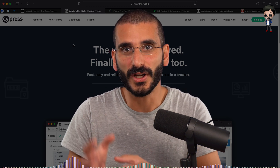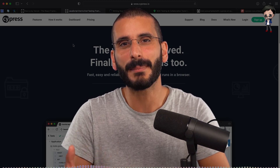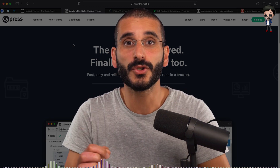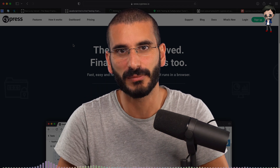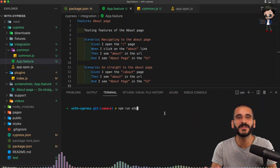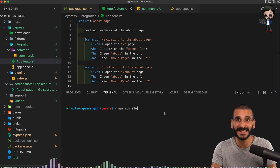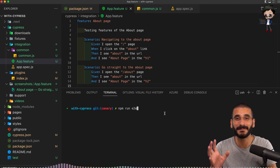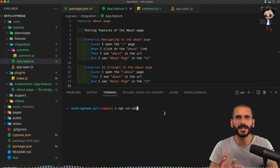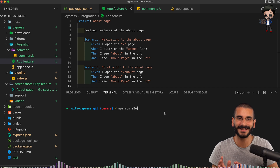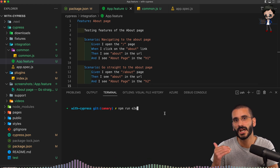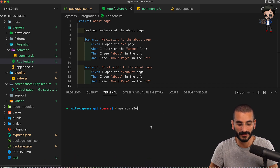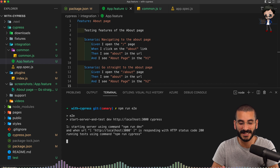Cypress tests your application as if it were the user - you will actually see it drive the browser. For those of you who haven't seen Cucumber, this is what it looks like. It's written in plain English, and we're going to go into the details of how to set it up and how to use it shortly. I just want to give you a quick demo now, so let me run the end-to-end test.